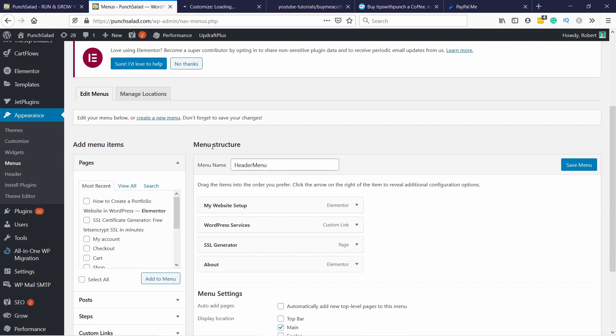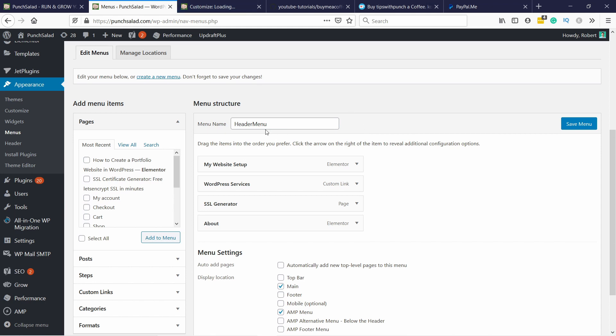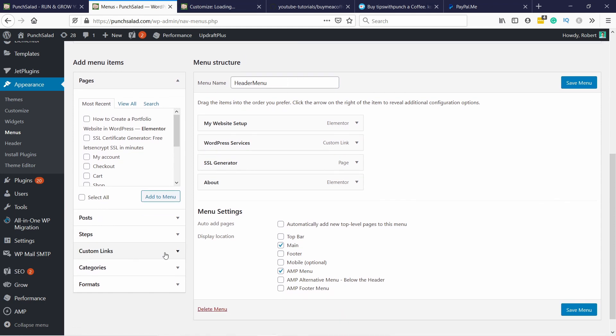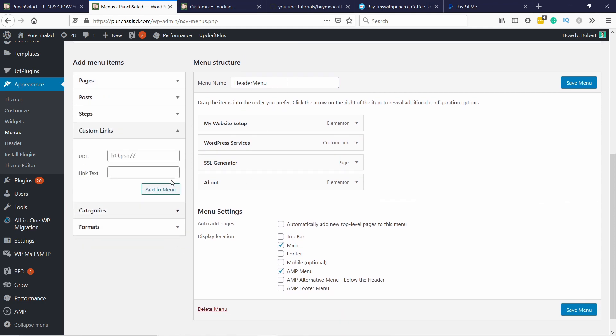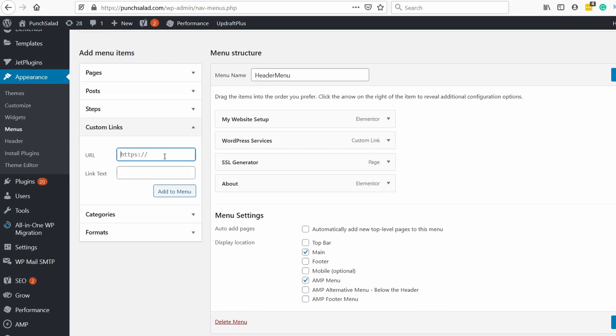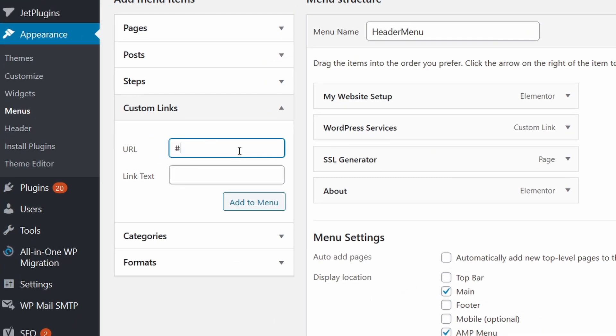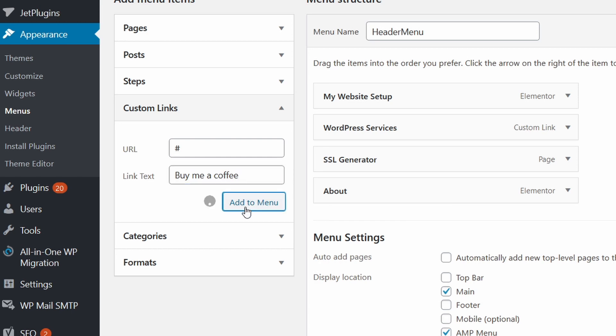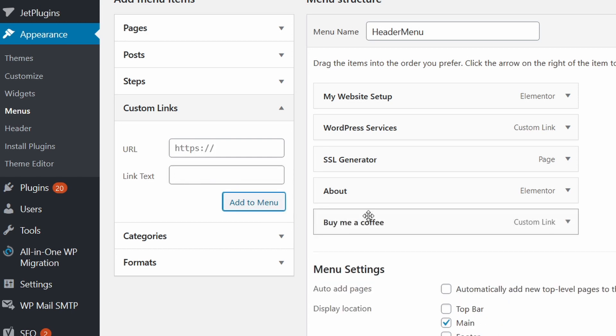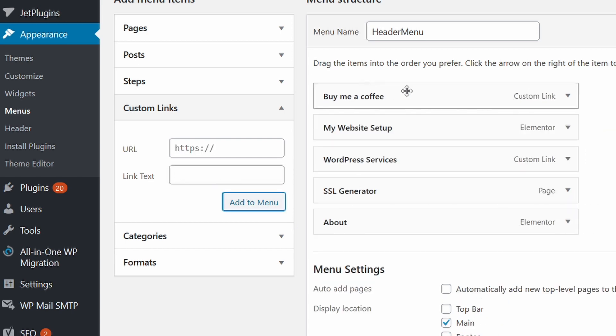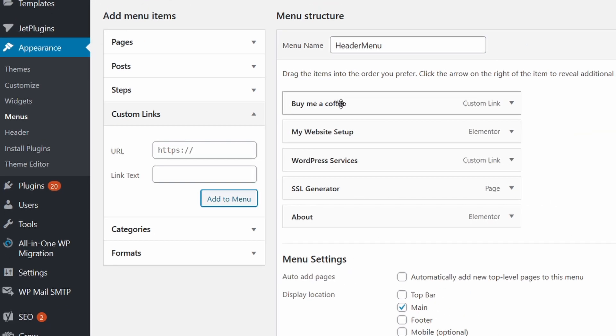So this is my header menu. You need to add a new custom link. So in here you can just add the URL. For now I'm going to add just a hashtag and link text will be buy me a coffee. This can be anything. You could say also buy me a tea but then you'll just need to adjust the icon a bit later. So let's add that to the menu and let's drag it up here.